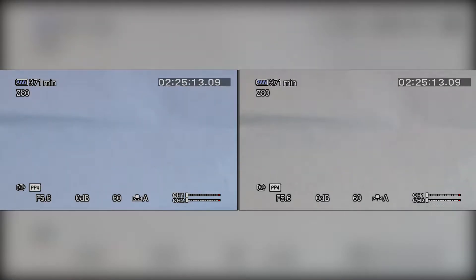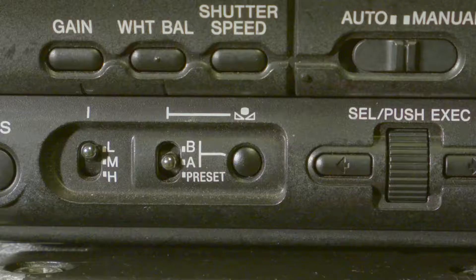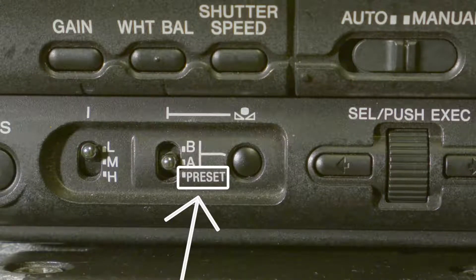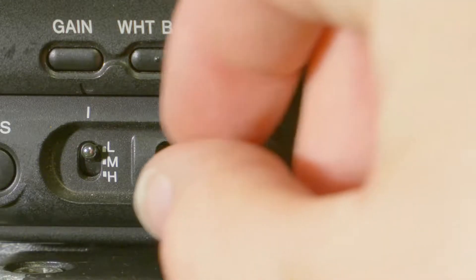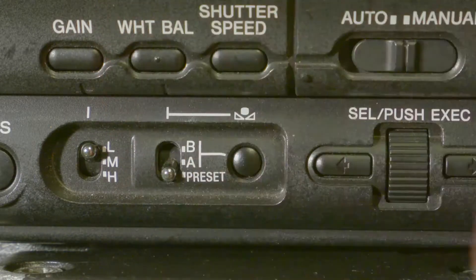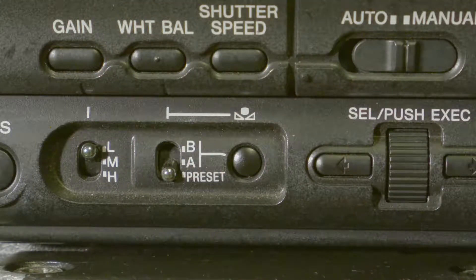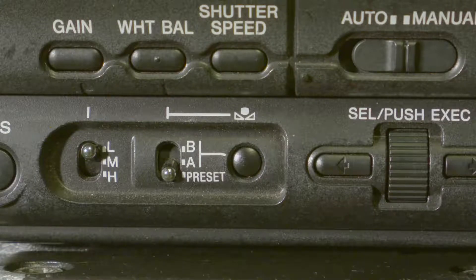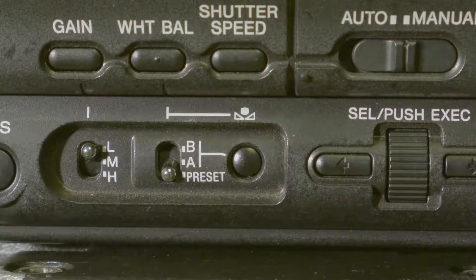The next option of white balancing is the Preset option. To do this, move the white balance from A or B to Preset.